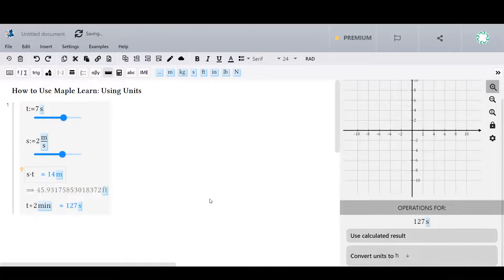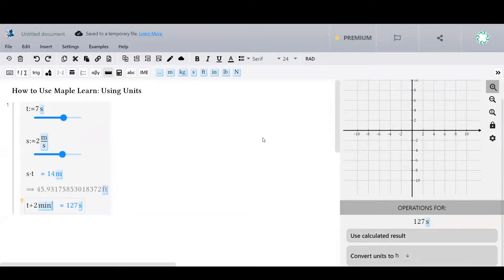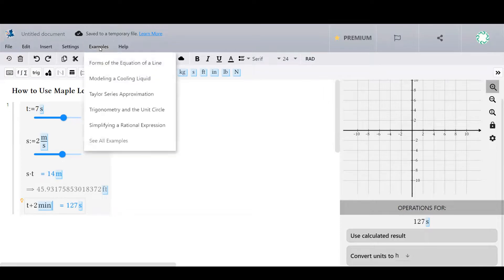For more on units of measurement, go to the How to Use MapleLearn page at the bottom of the example gallery by clicking on Examples to see all examples.